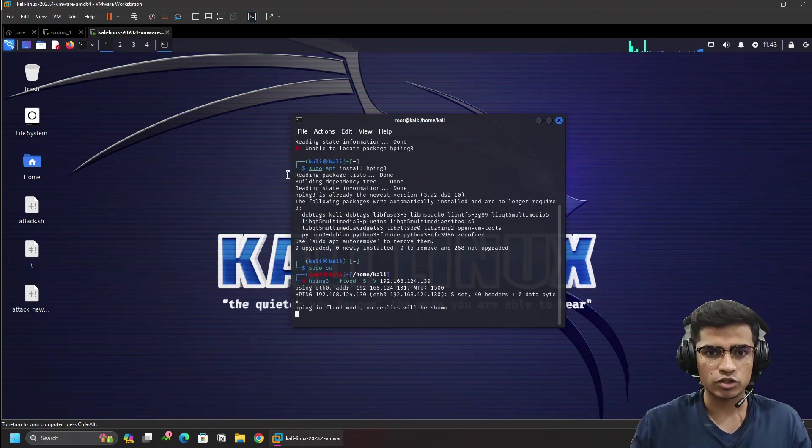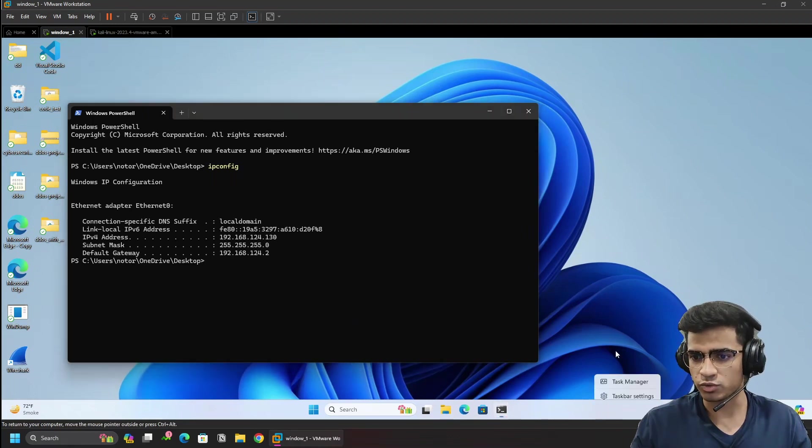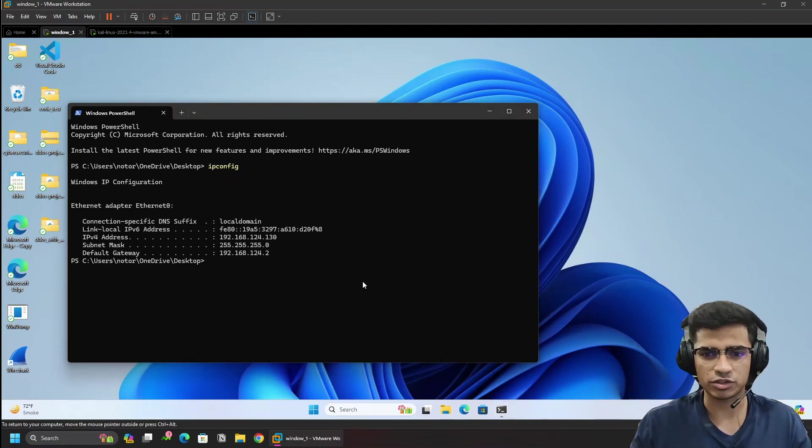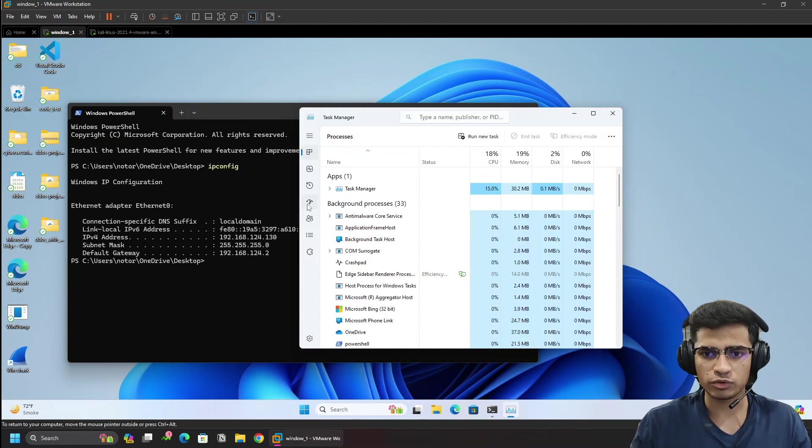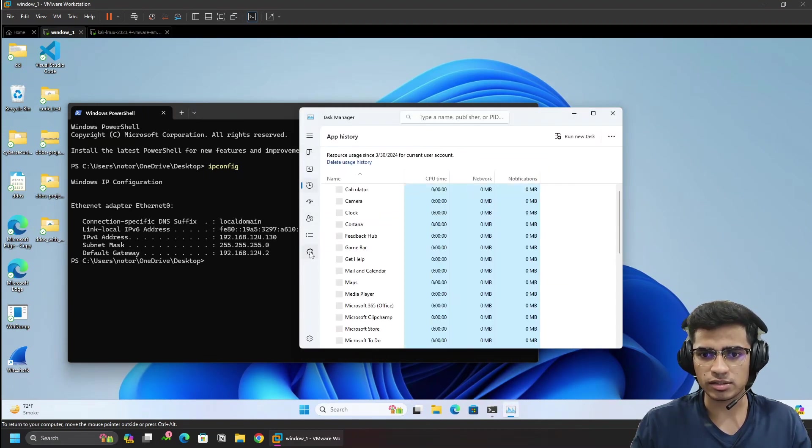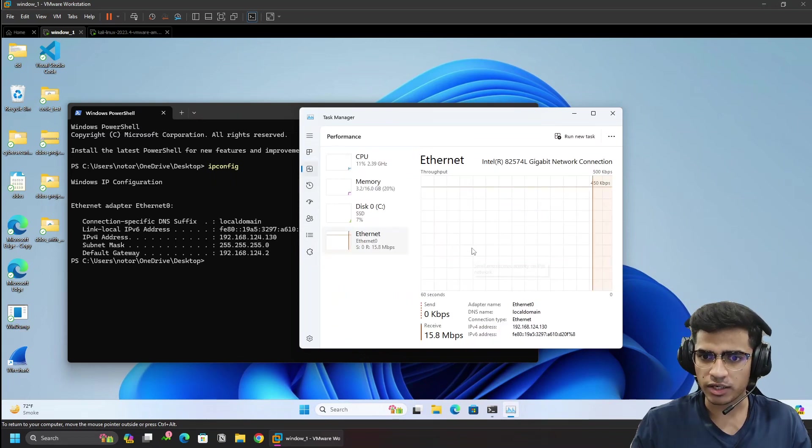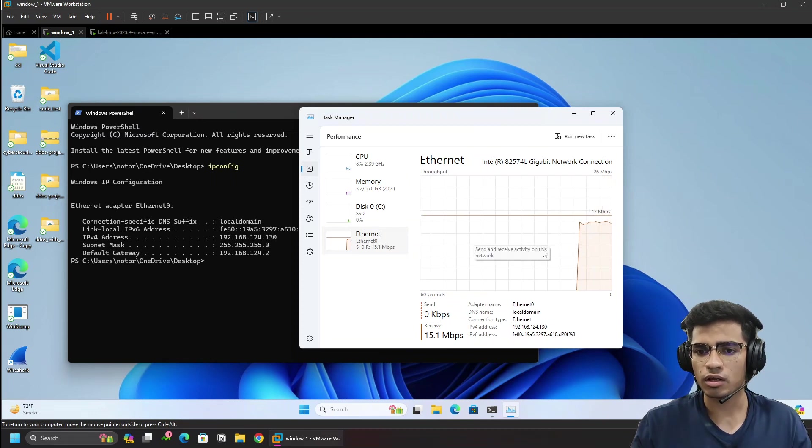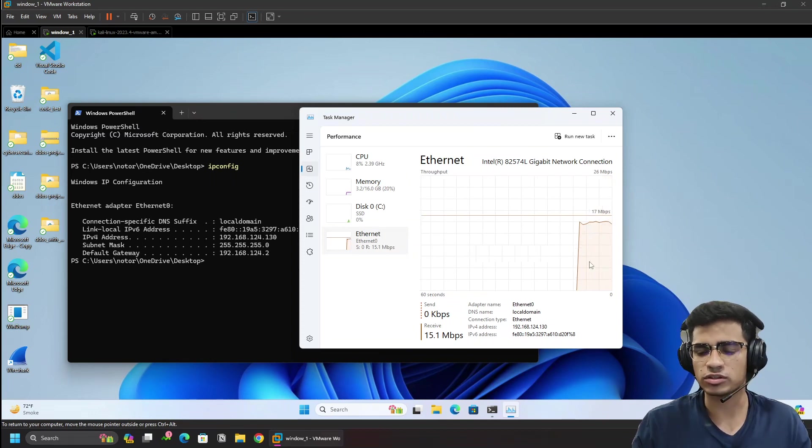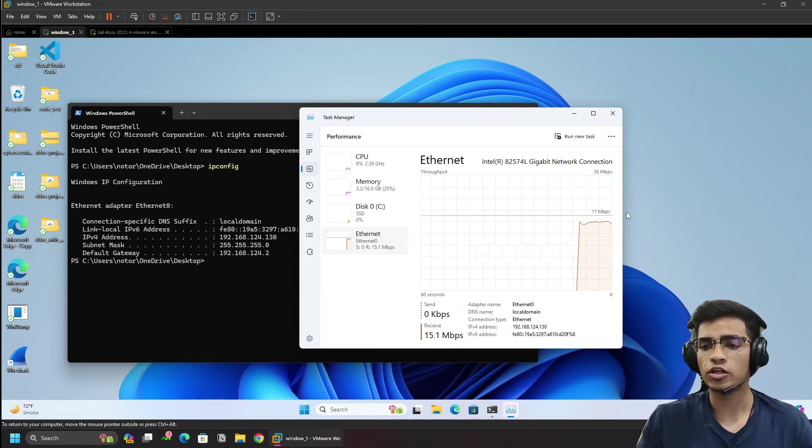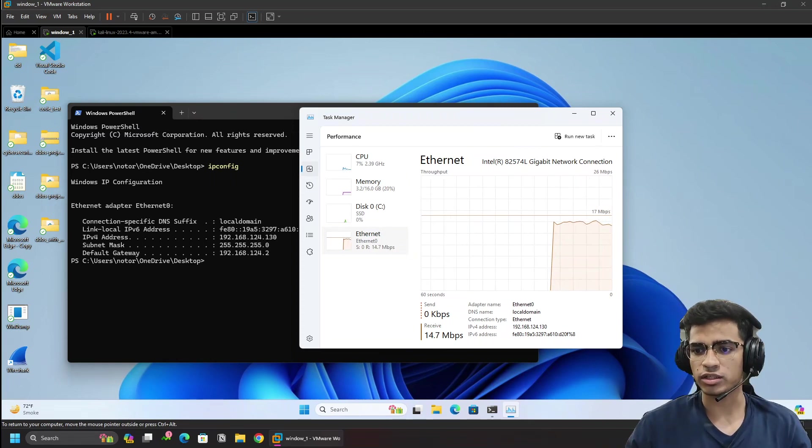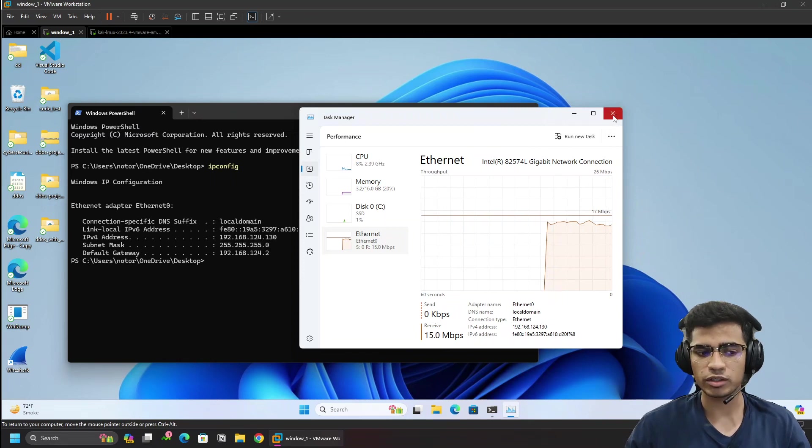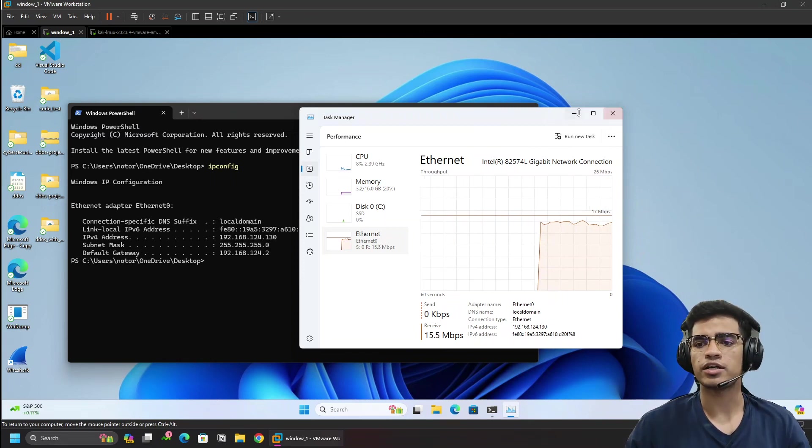So now if I enter it should start the hping3 attack. But let's see if the attack is actually happening or not. What we're going to do is right-click on our Windows and see the task manager. If I go to the task manager, the attack is happening. I'm receiving about 15.6 or 15.7 MB of traffic on my Windows system.